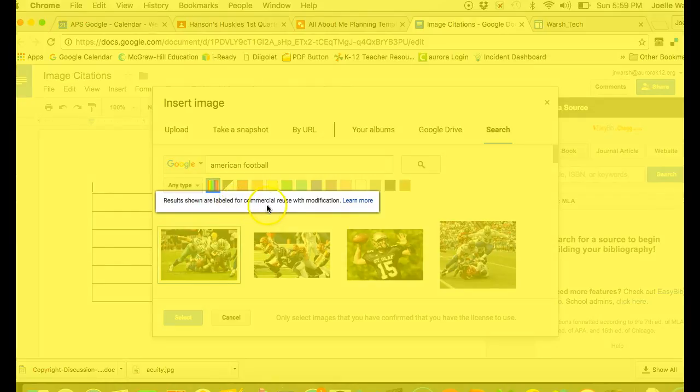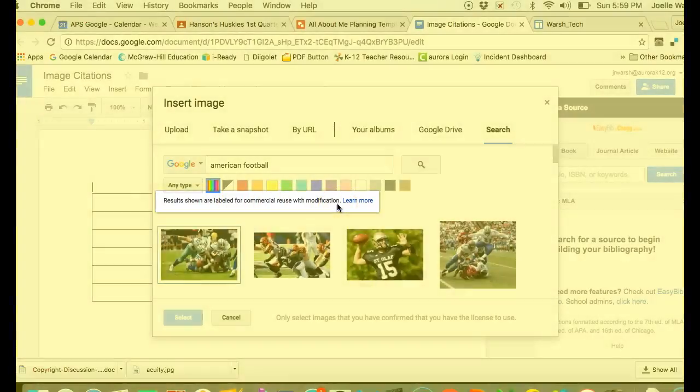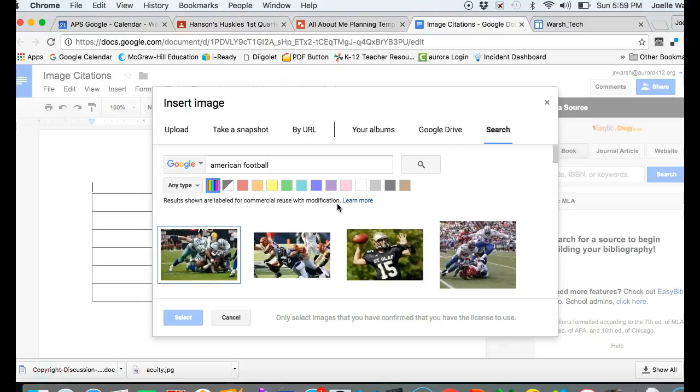These results are labeled for commercial reuse with modification, so under copyright law you are allowed to use these images without asking permission. The creators said you can use them for commercial reuse with modification, but we still need to cite the source so we are not plagiarizing.